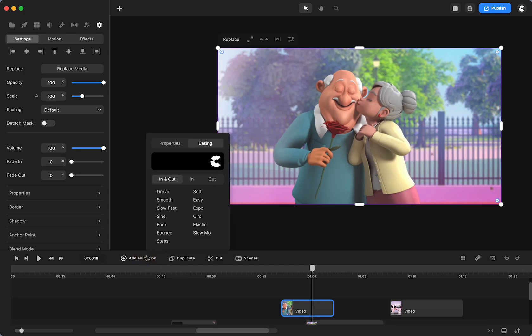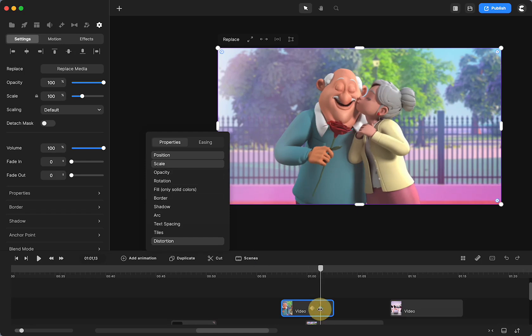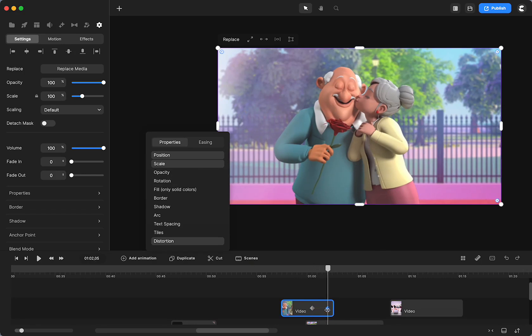Add an animation. I'm going to use linear for easing and distortion. And when you click distortion, position and scale automatically are selected as well. Go to your end keyframe, go up to the distortion mark right here, this tool.